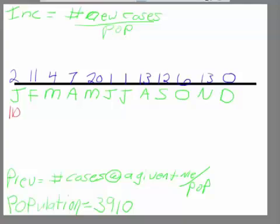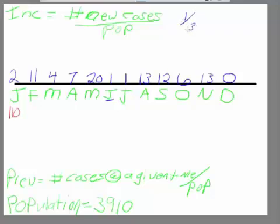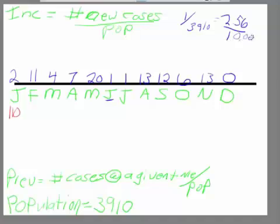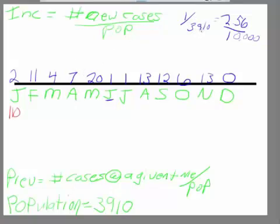So if we wanted to calculate incidence for the month of June, we would take 1 divided by 3910, and that would give us 2.56 per 10,000. Now we could calculate that for May with 20 divided by 3910.